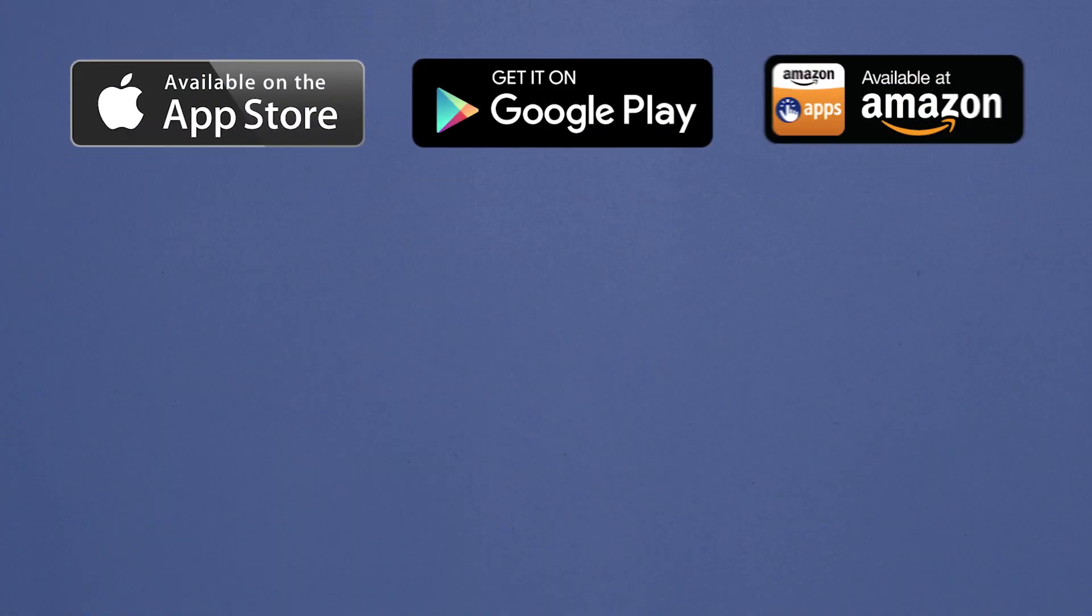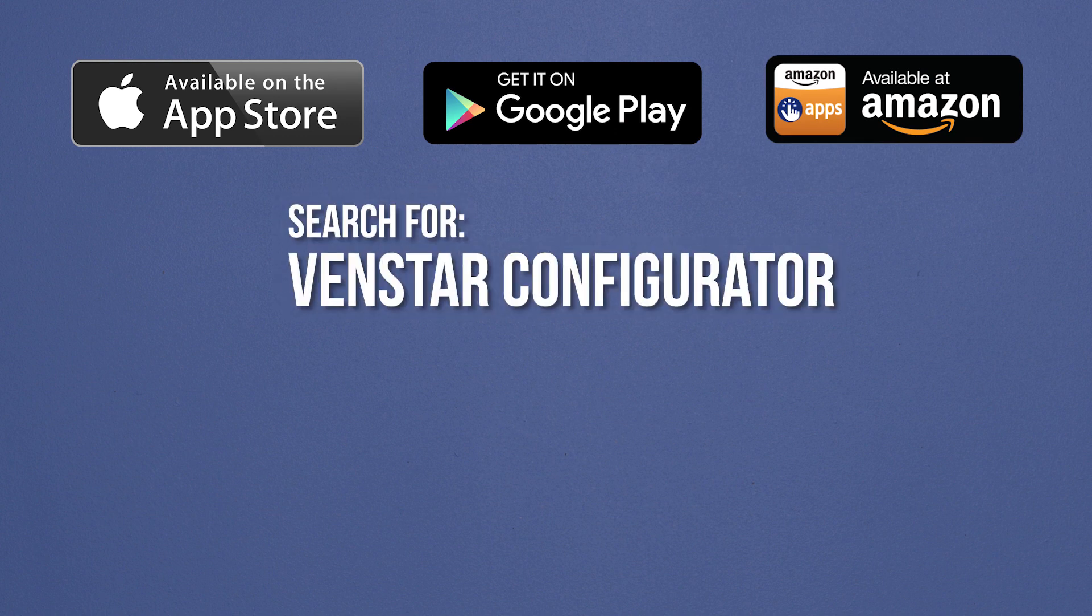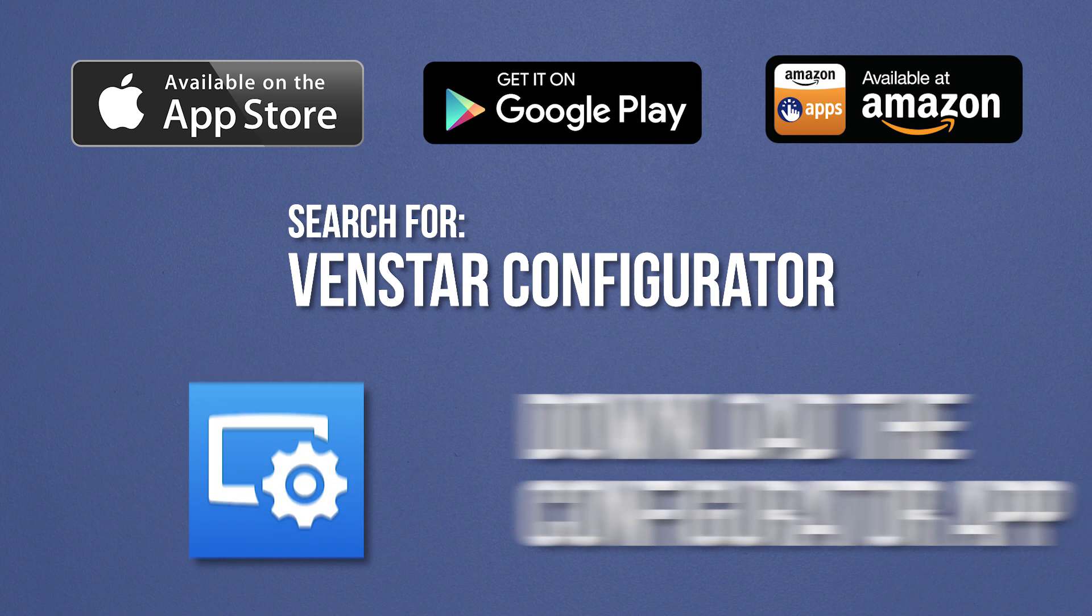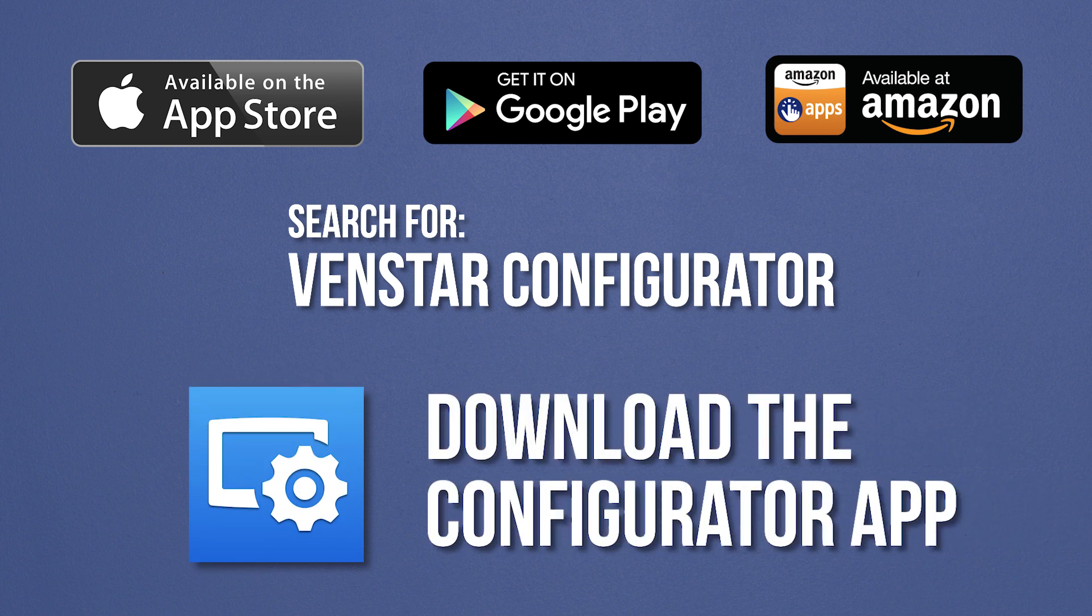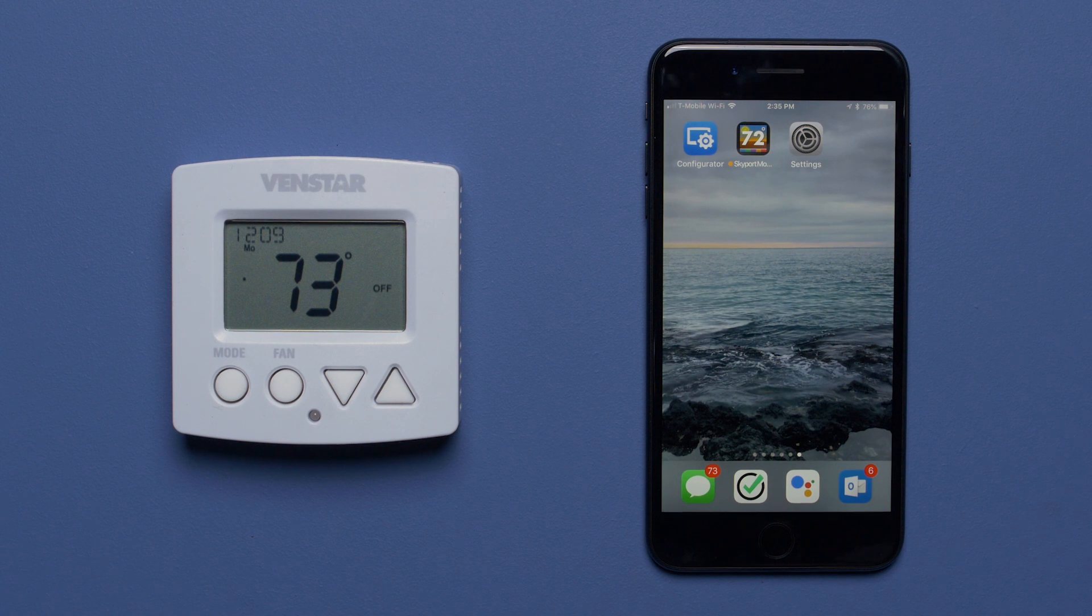Once you have your thermostat installed, the first step is to install the Configurator app. Let me show you how. Navigate to the App Store on your mobile device, search for Venstar Configurator, then download the app. Once you have downloaded the app, launch it from your home screen.